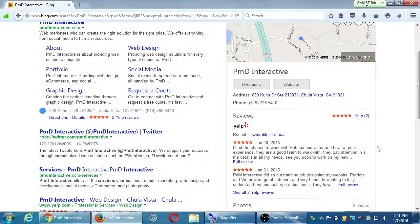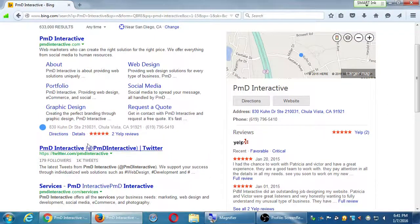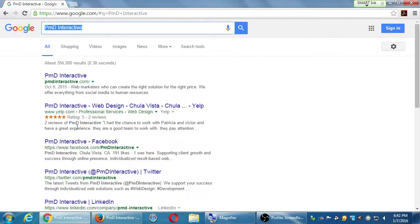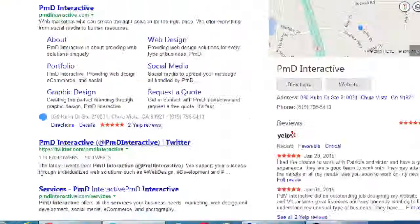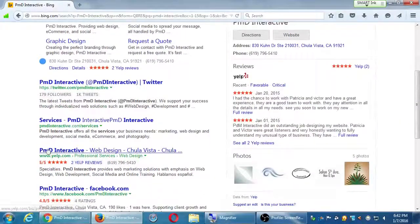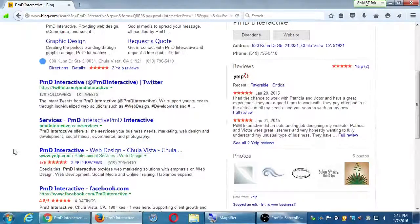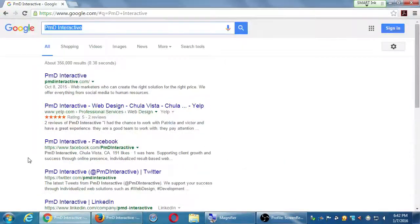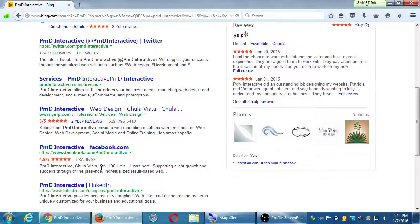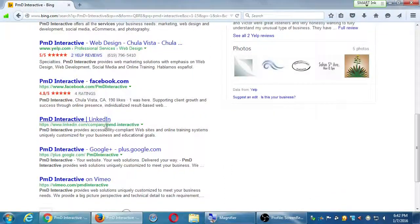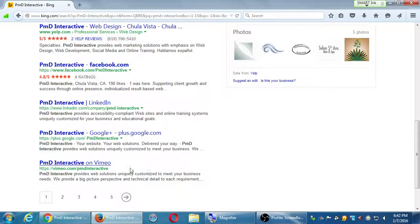Bing also shows a call-out box with great Yelp reviews. It lists Twitter in second place rather than fourth, and shows follower and tweet counts. There's a services page taking a slot, the Yelp account with stats and phone number, and the Facebook result with its rating. Interestingly, Google Plus shows up on Bing but not on Google's results - and on Bing I see Vimeo instead of YouTube, which makes sense since Google owns YouTube.